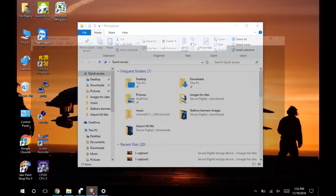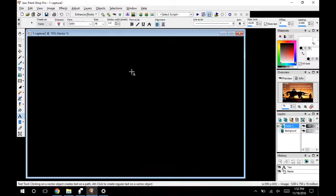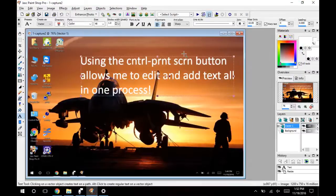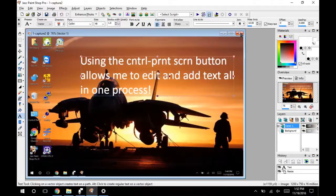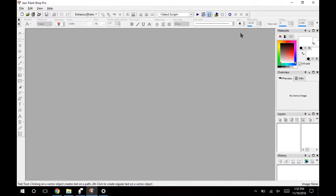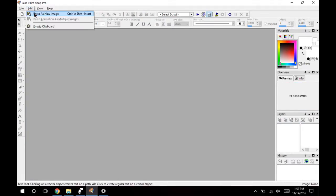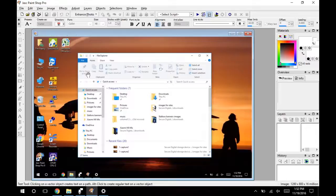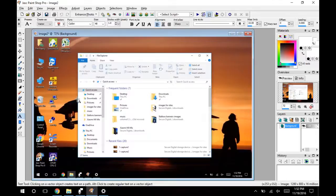Then I'm going to open PaintShop Pro. I've done this once already so you can see their previous results. You're going to go to edit, paste as new image and there it is.